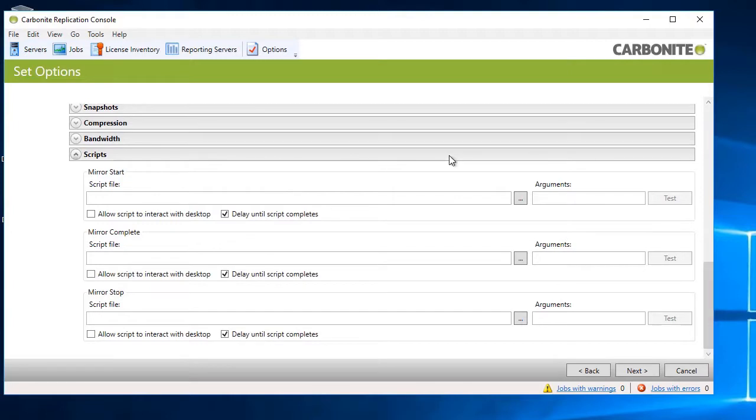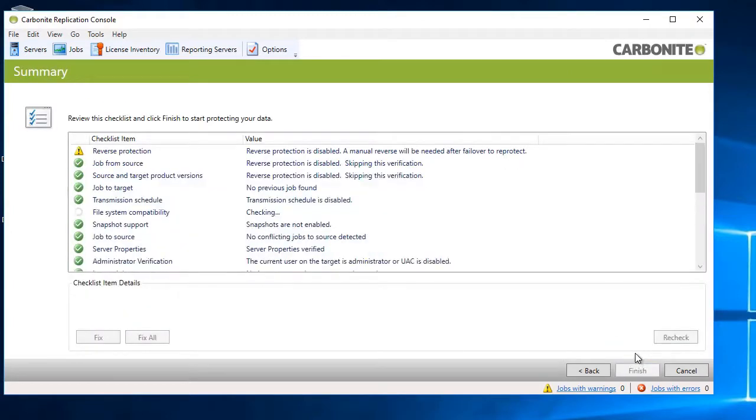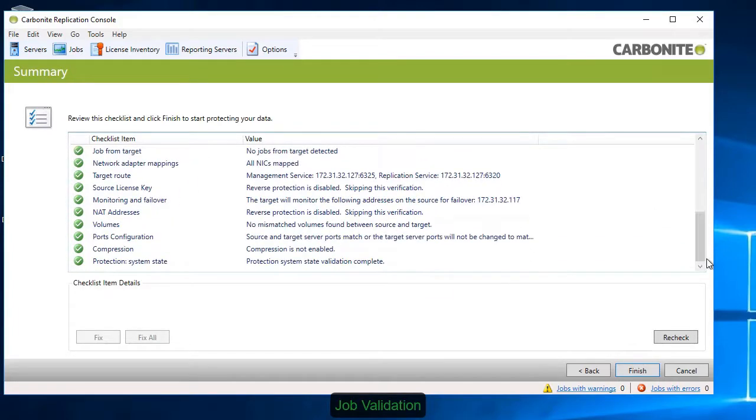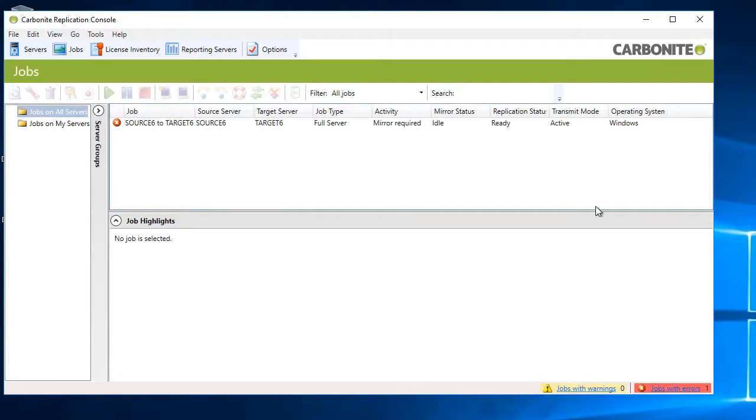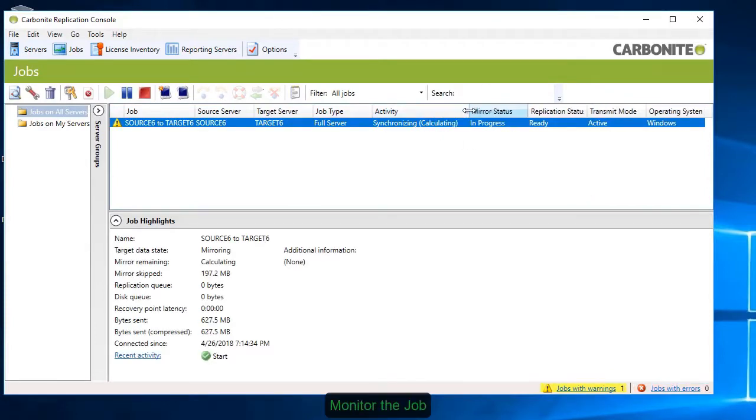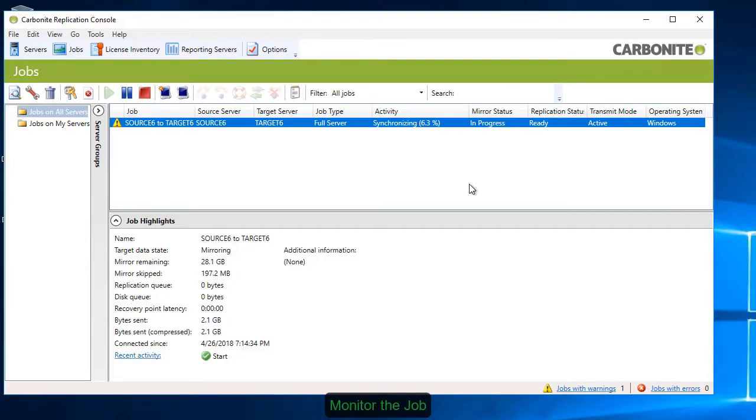Once you're finished configuring the job, click Next to be taken to the Pre-Flight Checklist. If everything looks okay, click Finish. You'll be taken to a job overview showing all the replication jobs you've created in the console. The replication engine has now initiated the baseline synchronization. Select the job to view status as the target server begins to mirror the source.